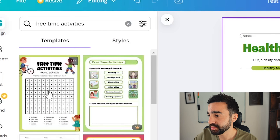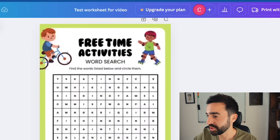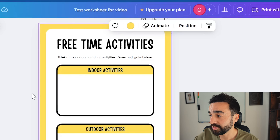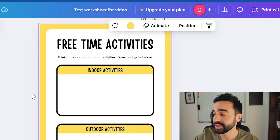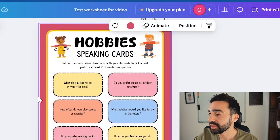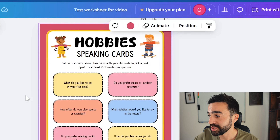Let's try another topic such as free time activities. Right away I can already see templates on this topic — a free time activity word search, one deciding whether activities are indoor or outdoor, and speaking cards about free time and hobbies. You can see very quickly, just using a few keywords, I was able to find worksheets I could take straight into the classroom.